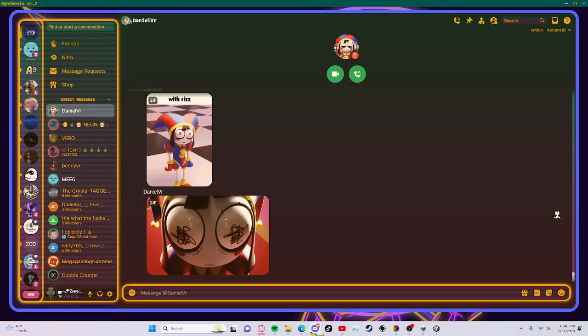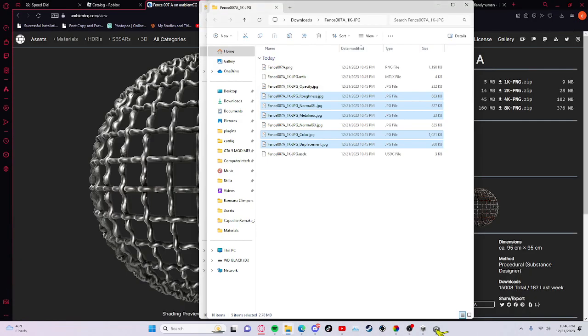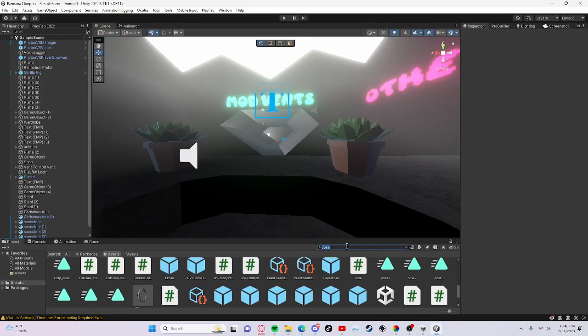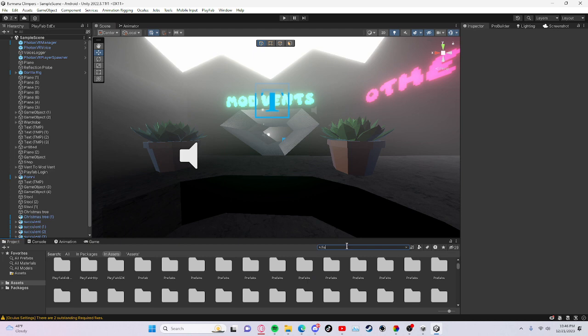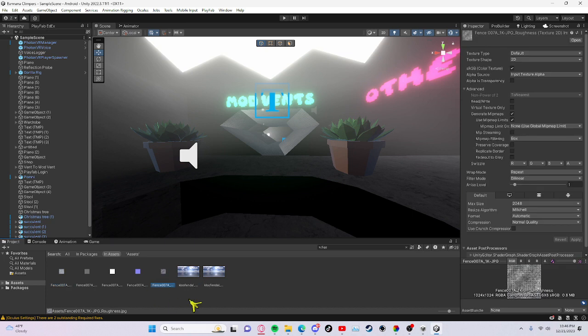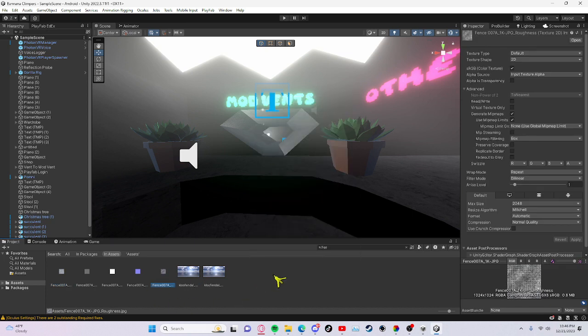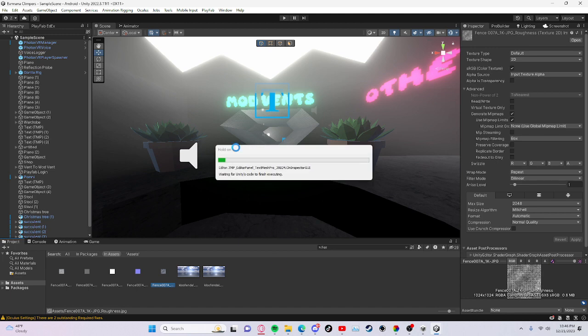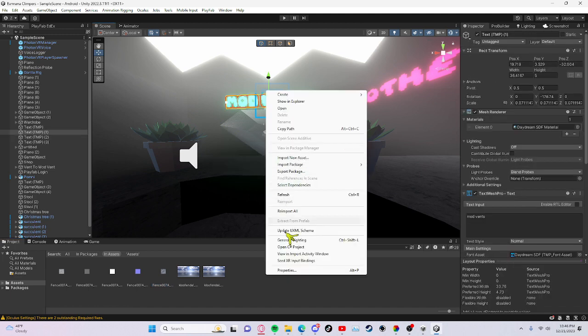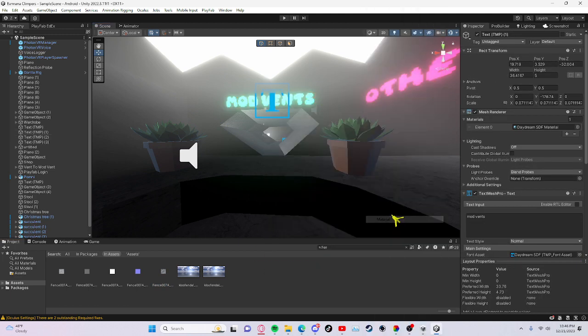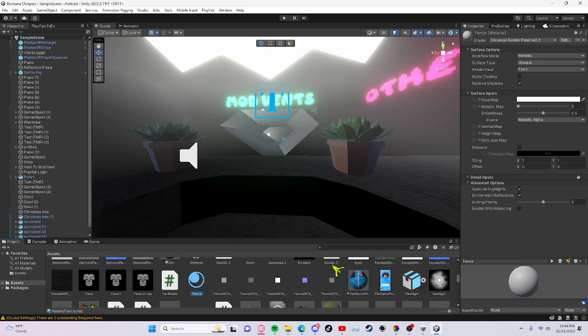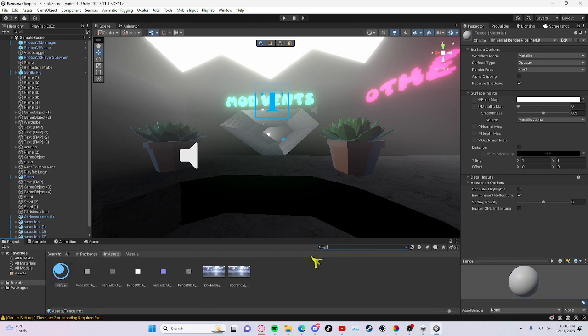And then I'm gonna search up - see how it holds all the materials right here. I'm just gonna create a material, call it fence.